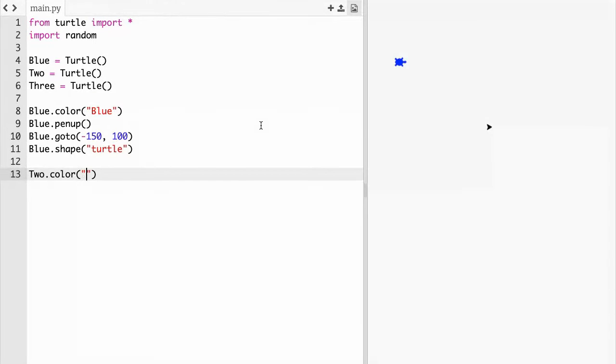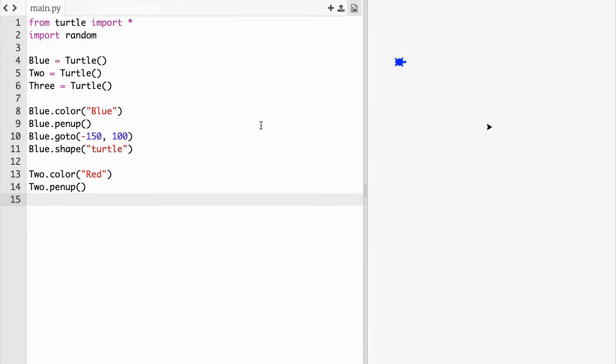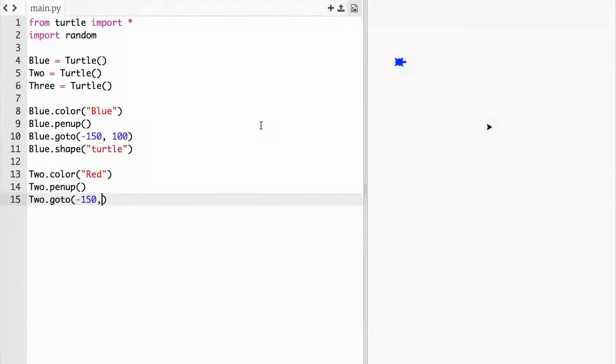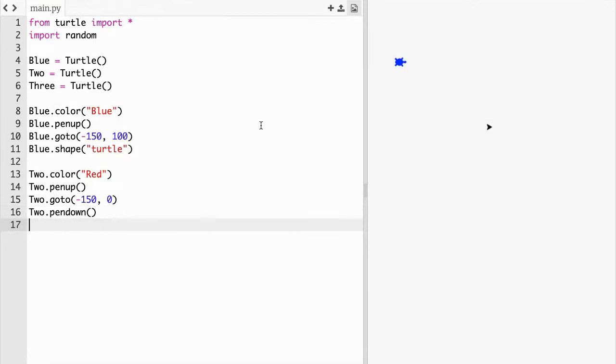If you run it now see there's a turtle that goes there and he is now ready for lineup. Now we have to do two dot color parentheses quotations, I'm making this one red. Then you want to go down two dot pen up parentheses, then two dot go to negative fifty comma zero. Notice that's different coordinates because they're not racing in the same area. Then two dot pen down parentheses and then two dot shape parentheses quotations turtle.